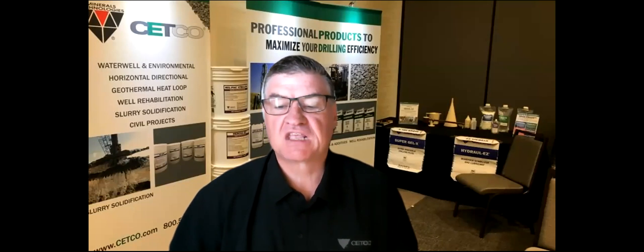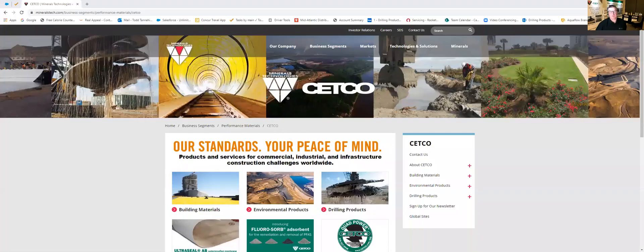Hello everybody it's Todd Tannehill with CETCO Drilling Products here to give you a quick tour around the geothermal calculator online at CETCO's website. So let me share my screen here with you and we'll go right into the website and I'll show you where you can find this great tool along with some other great tools that we have.